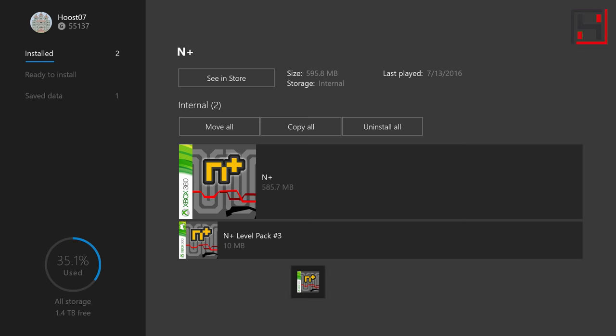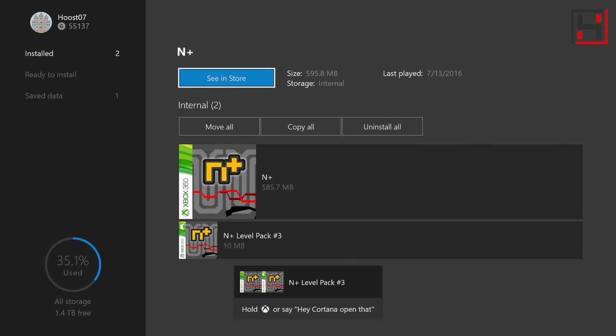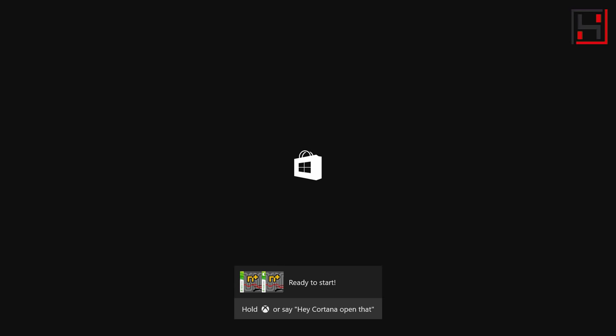You can actually I believe purchase some DLC too if you go to see in store. You can actually see what is available and you can actually pick up some of the extra DLC that is available on your 360 games.